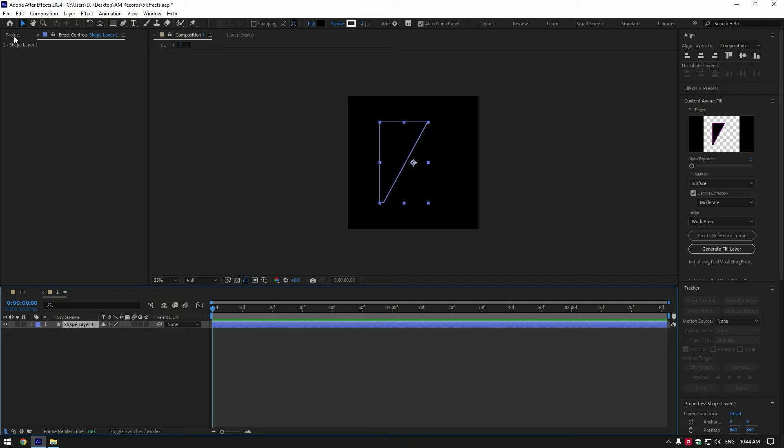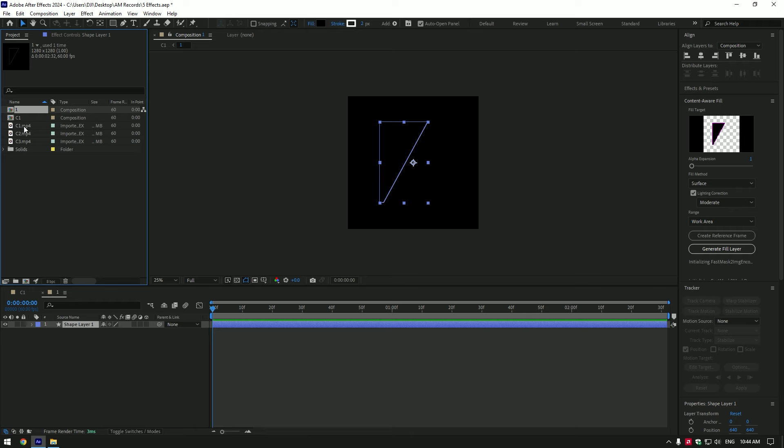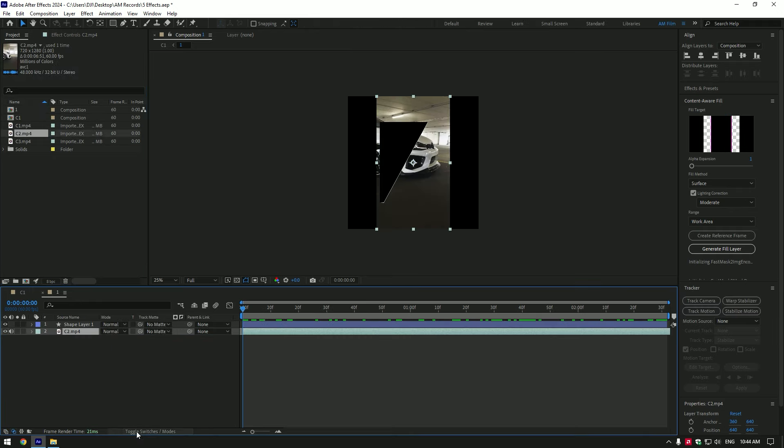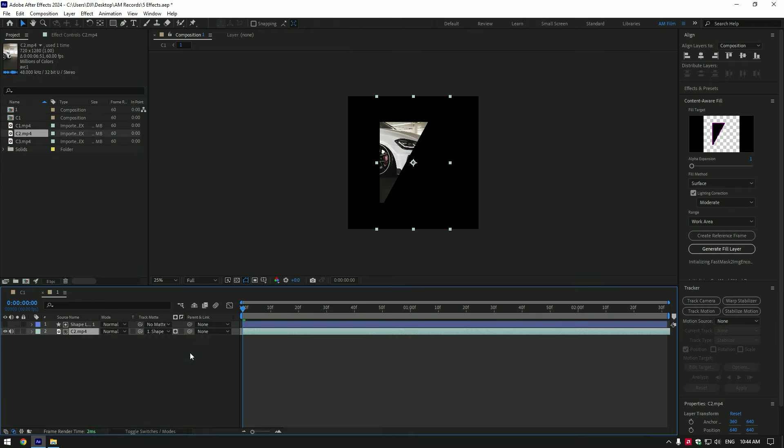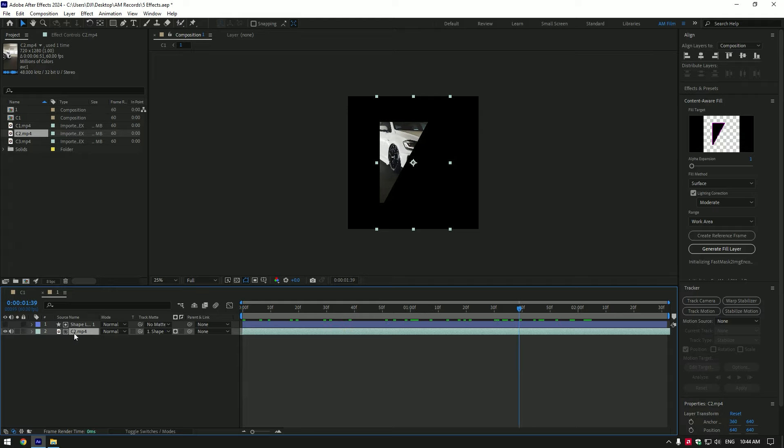Now drop here your video. Click on toggle switches. Change your video's track matte to shape layer. If the video isn't placed perfectly in the shape, press P on your keyboard and change position.